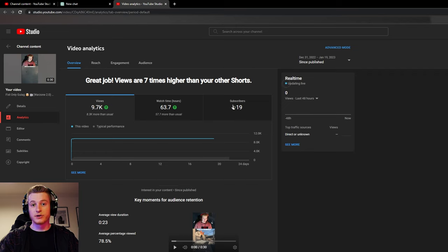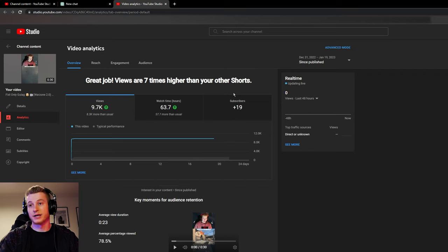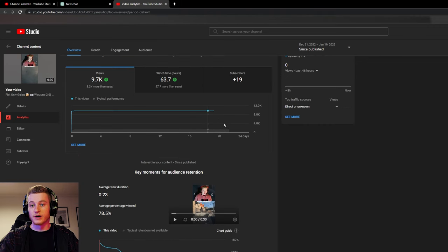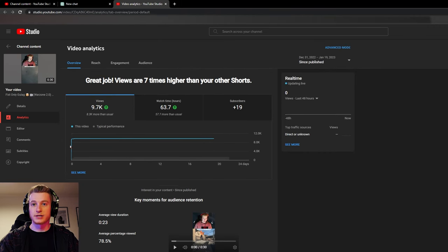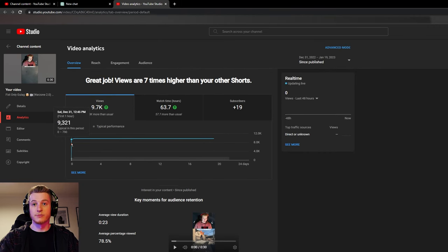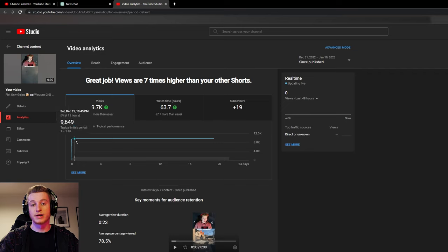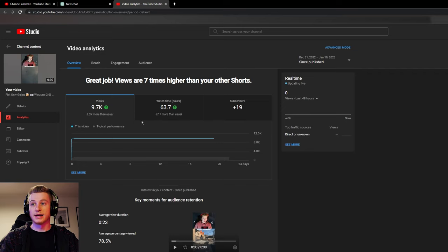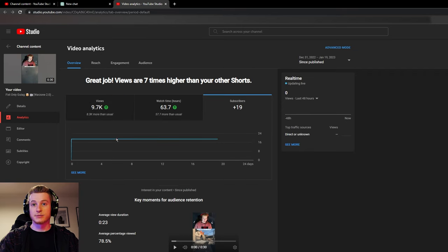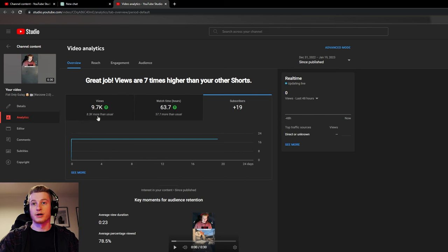And as you can see, this video gained a lot of subscribers, especially for a short. 19 subscribers off the short. I felt very accomplished after this. But this is how the shorts have been for me for the most part. They've been an instant boost in views and an instant subscriber count for the most part.